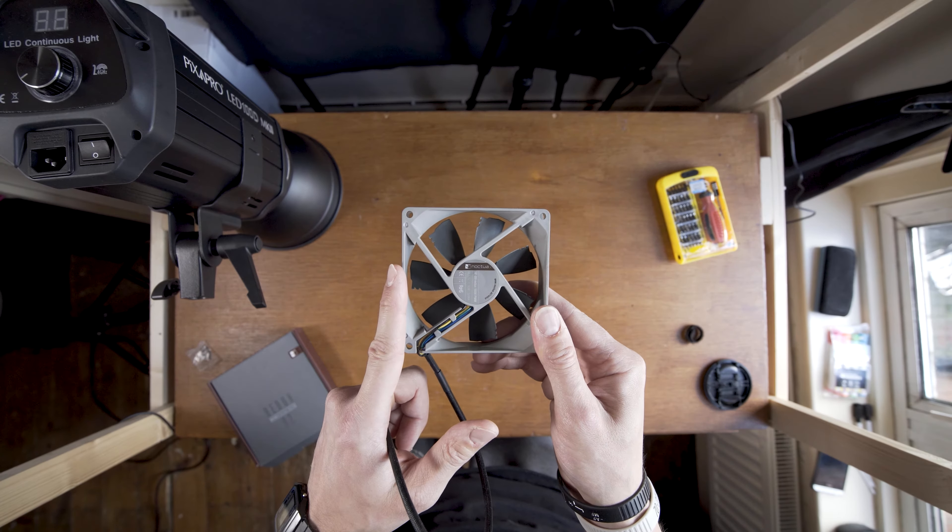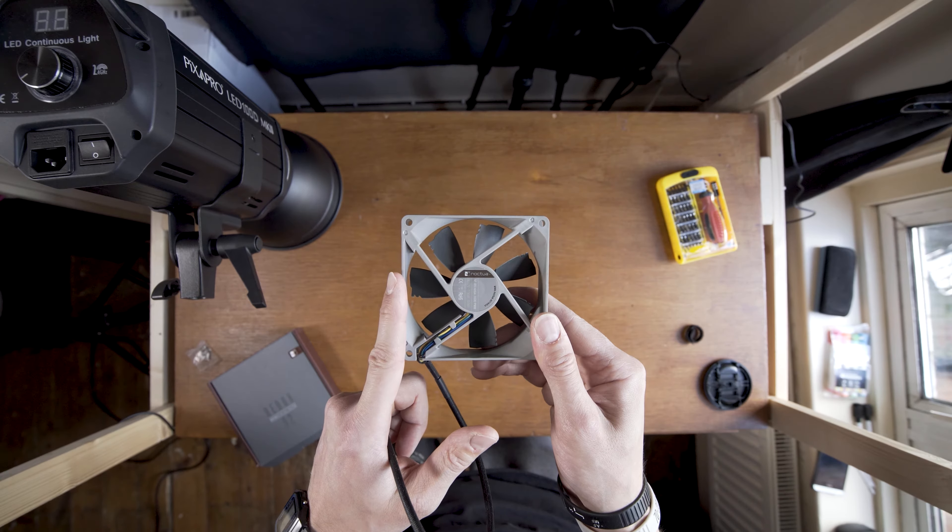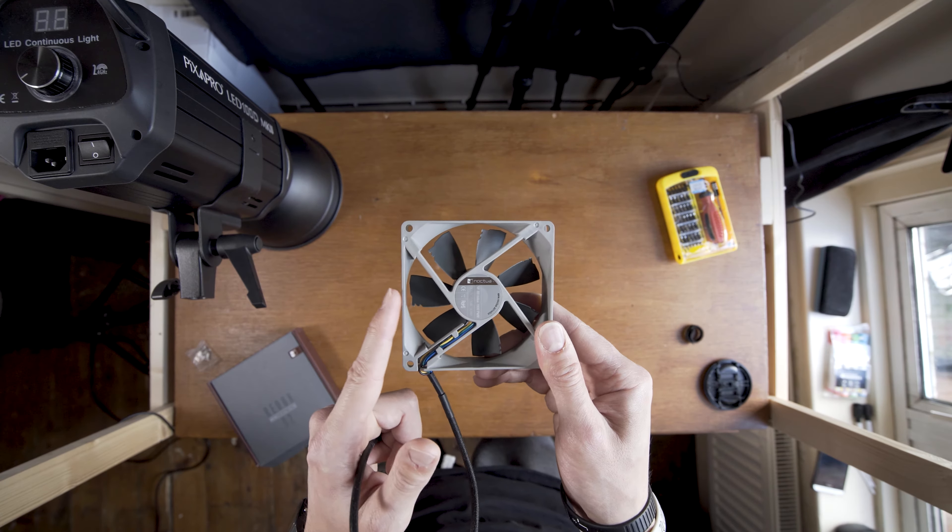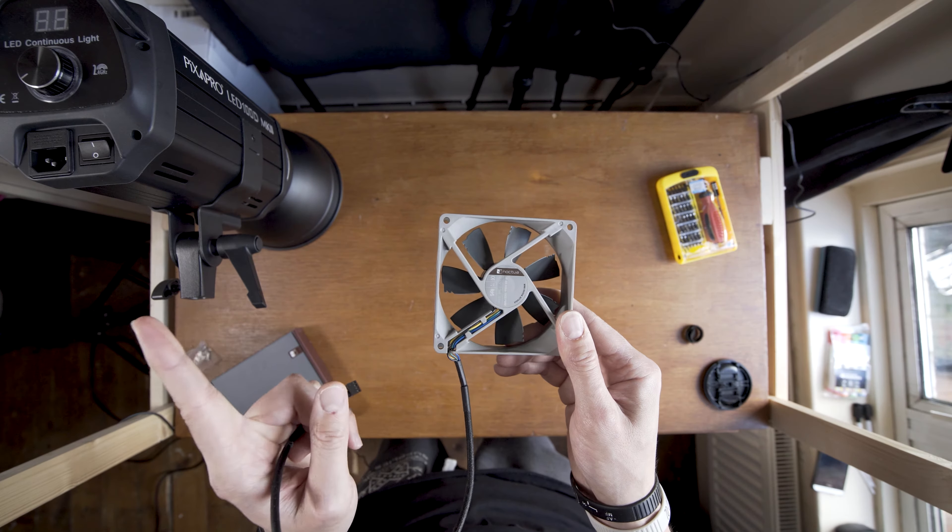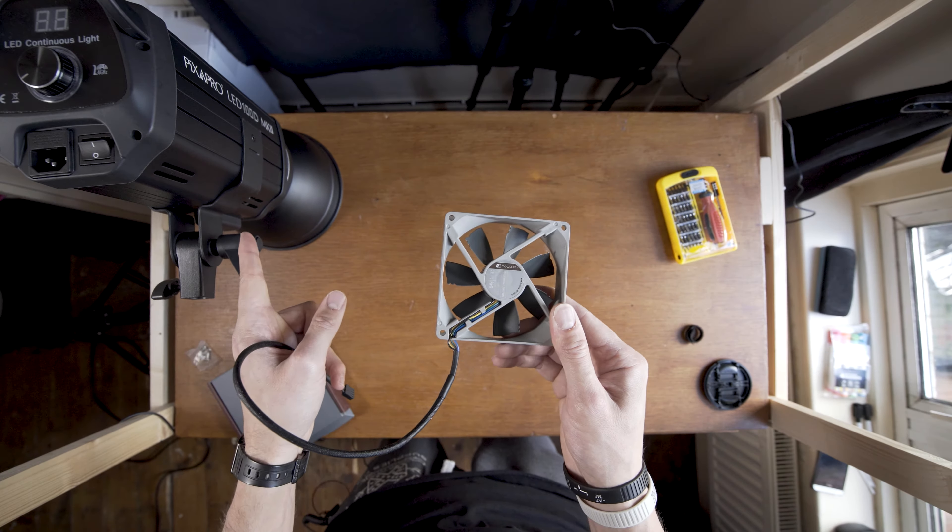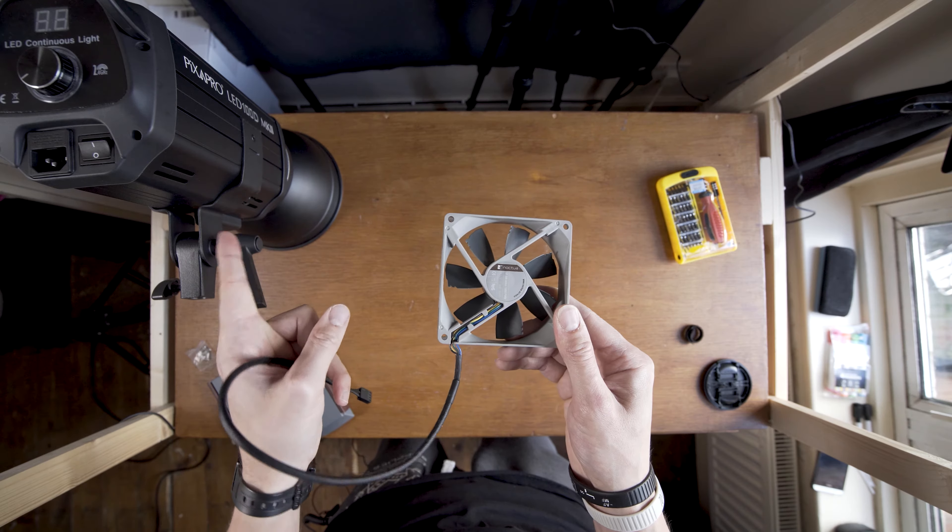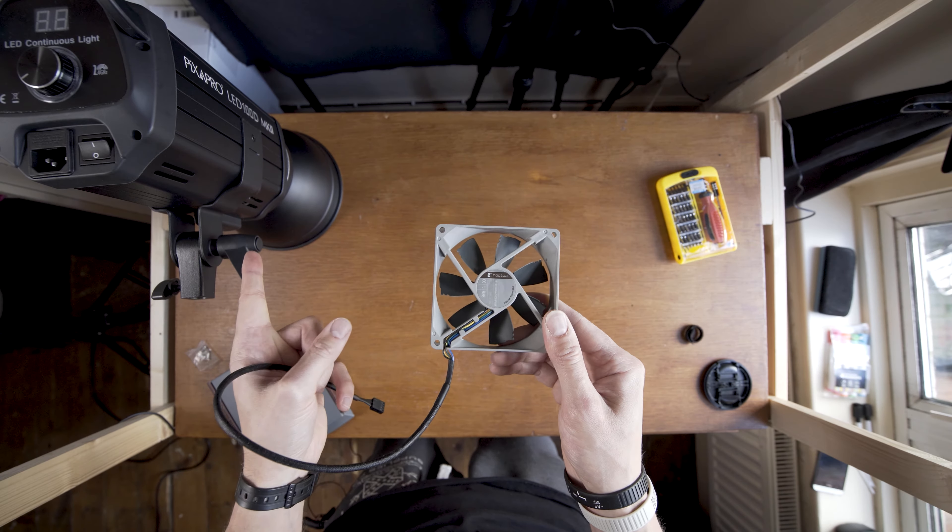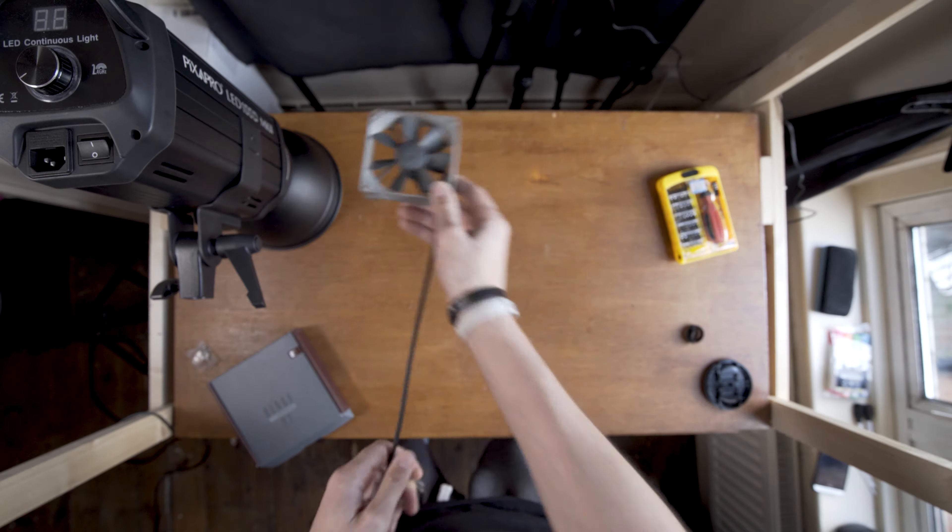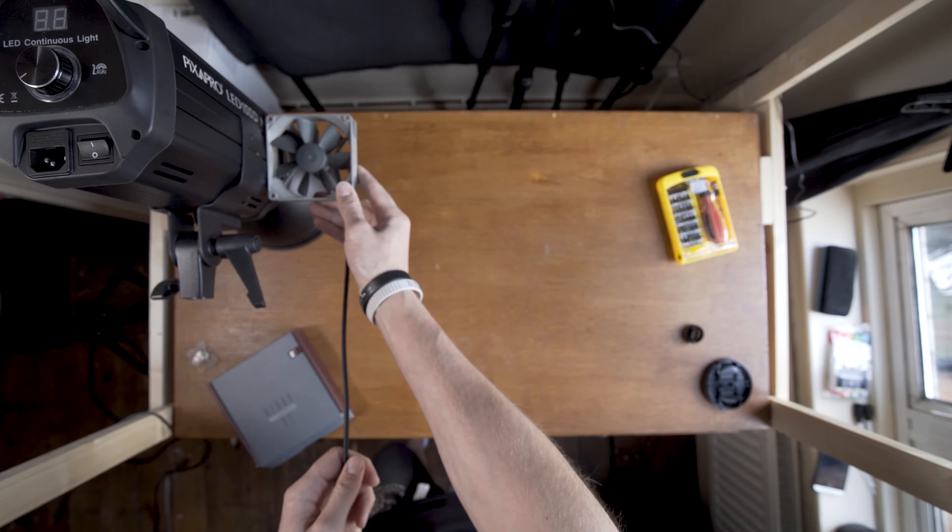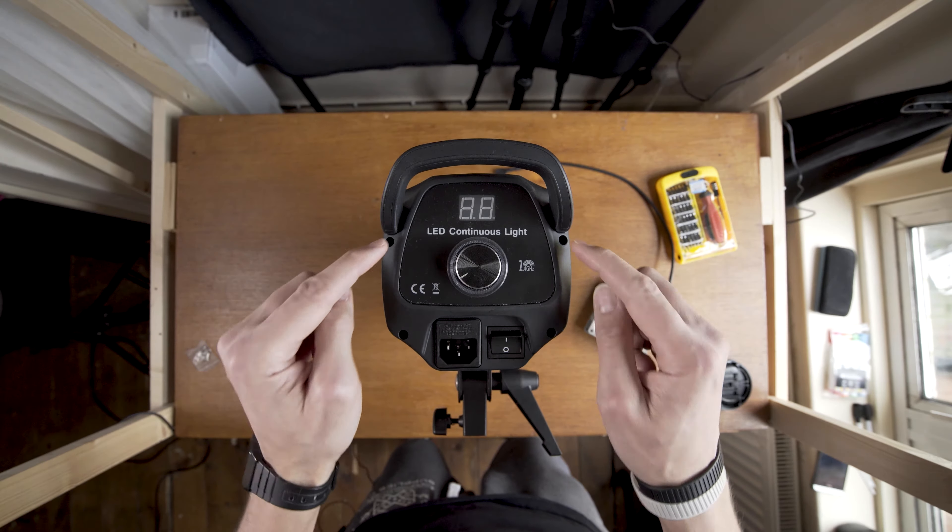It's 1600 rpm. I couldn't find any information on how fast is the one inside, but all the fans I looked at are around this speed so it should be fine. It's 92 millimeters and it should physically fit.